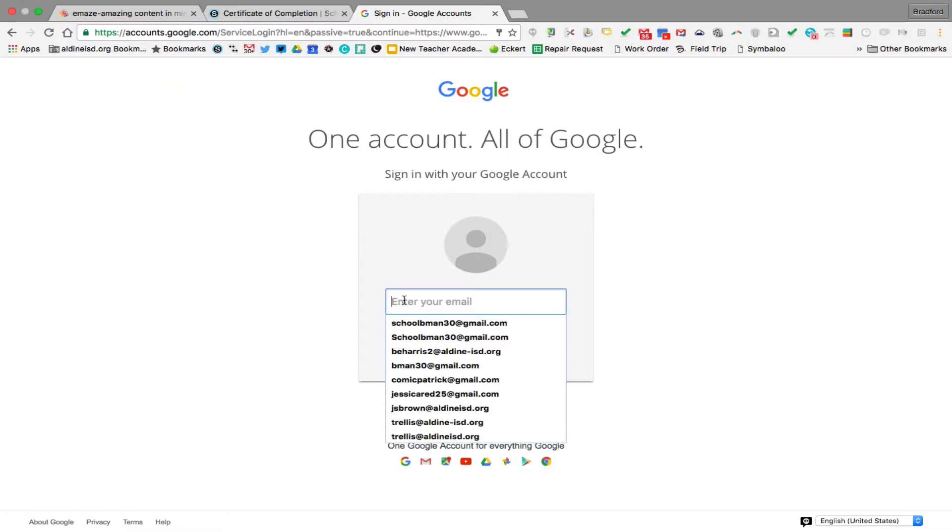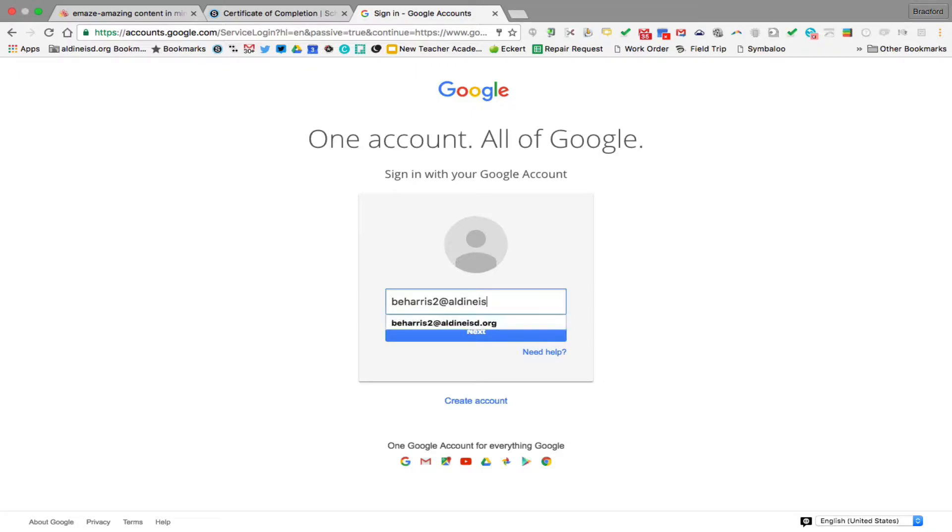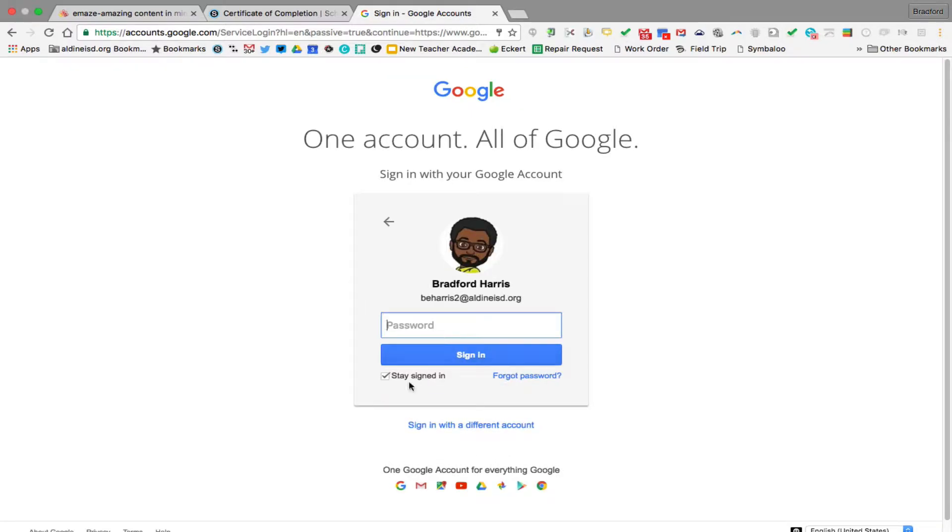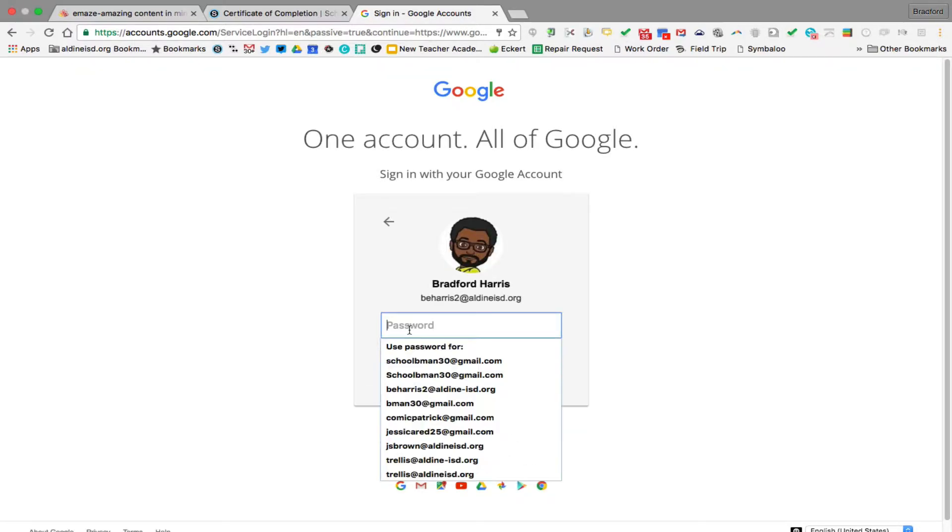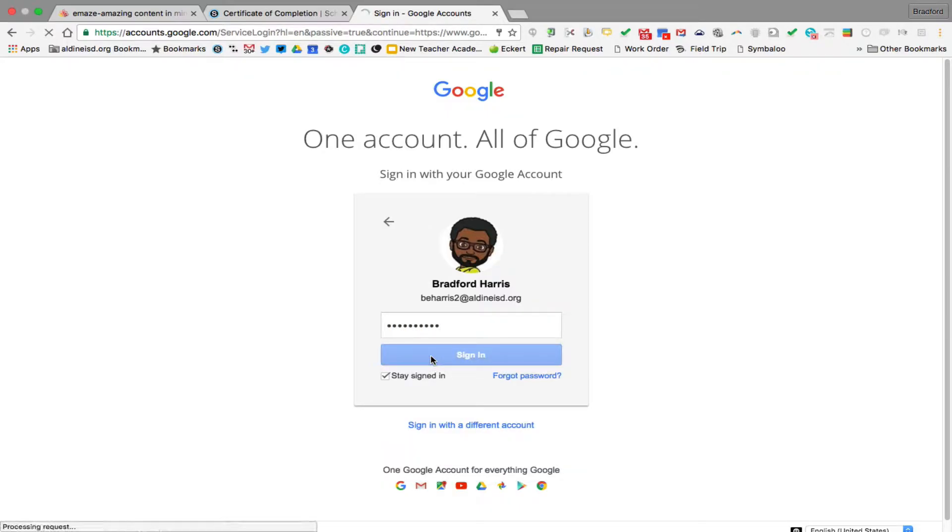You're going to log in with your account. So it's going to be your username at aldeanisd.org. Click next. Then you're going to put in your password, whatever password you decide to use. Sign in.